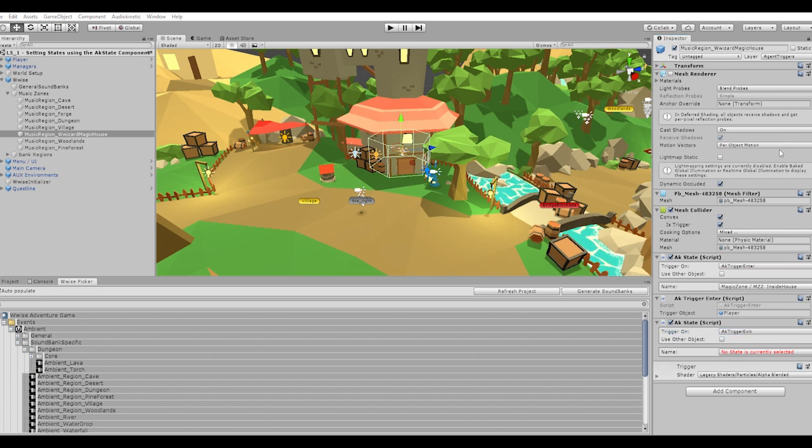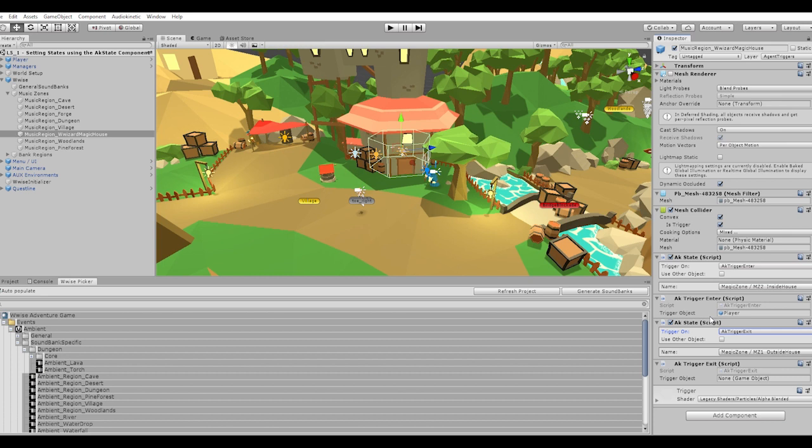After adding the AK trigger enter component, I'll drag the player game object from the hierarchy view into the trigger object drawer. This sets us up for applying the state during play mode once the player enters the mesh collider for the wizard's house. I will now create another AK state component as well as an AK trigger exit component in order to create a system that recognizes when the player exits the house and we need to change the effect that's been applied. After this is done, I will play the result.